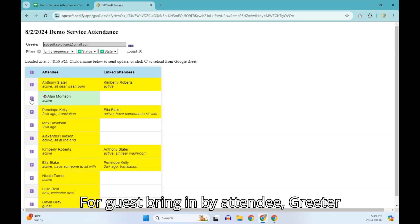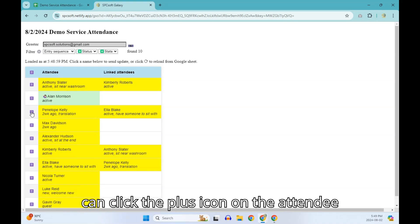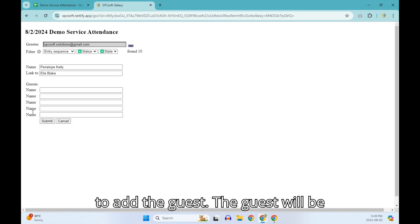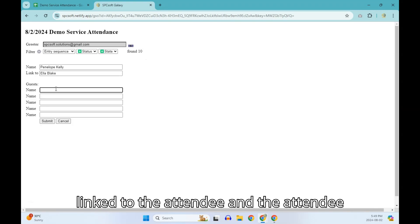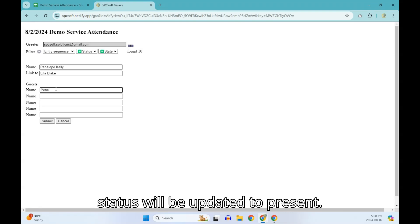For guest brought in by attendee, greeter can click the plus icon on the attendee to add the guest. The guest will be linked to the attendee and the attendee status will be updated to present.